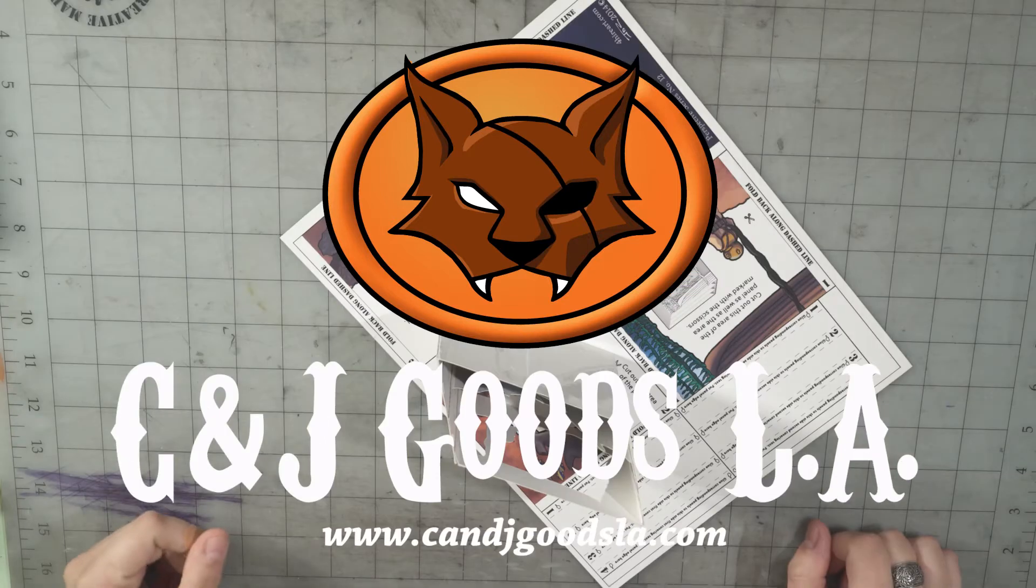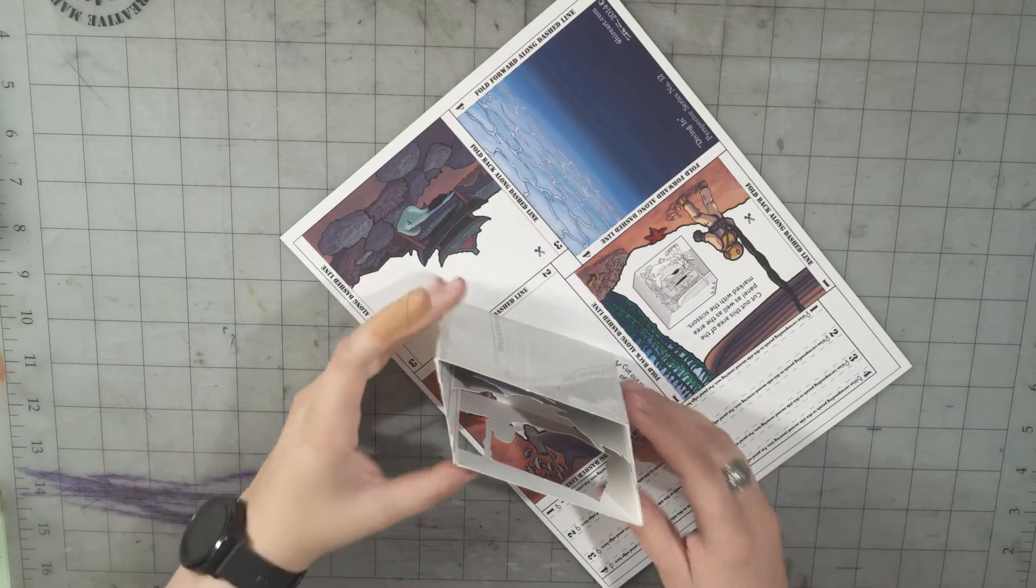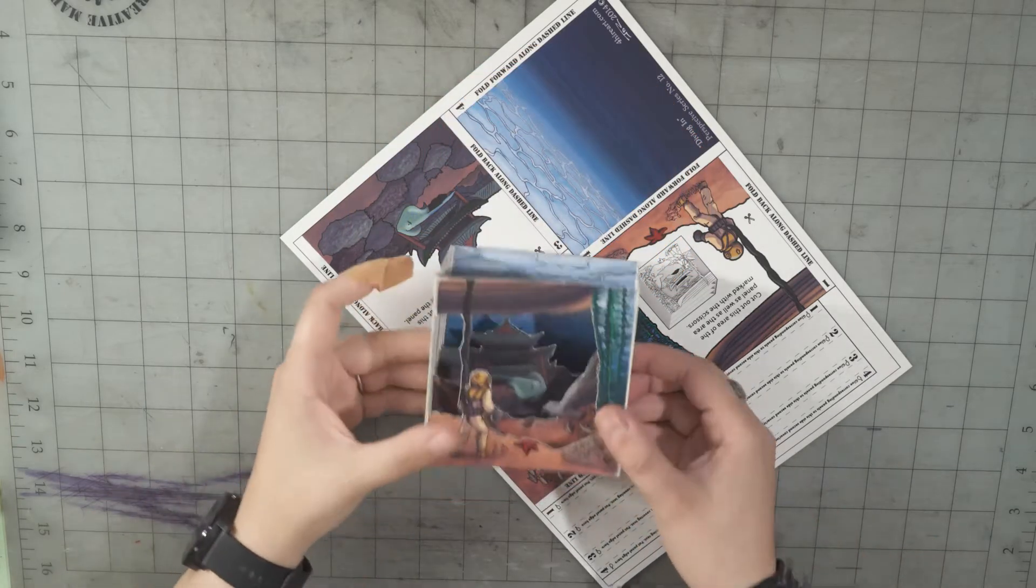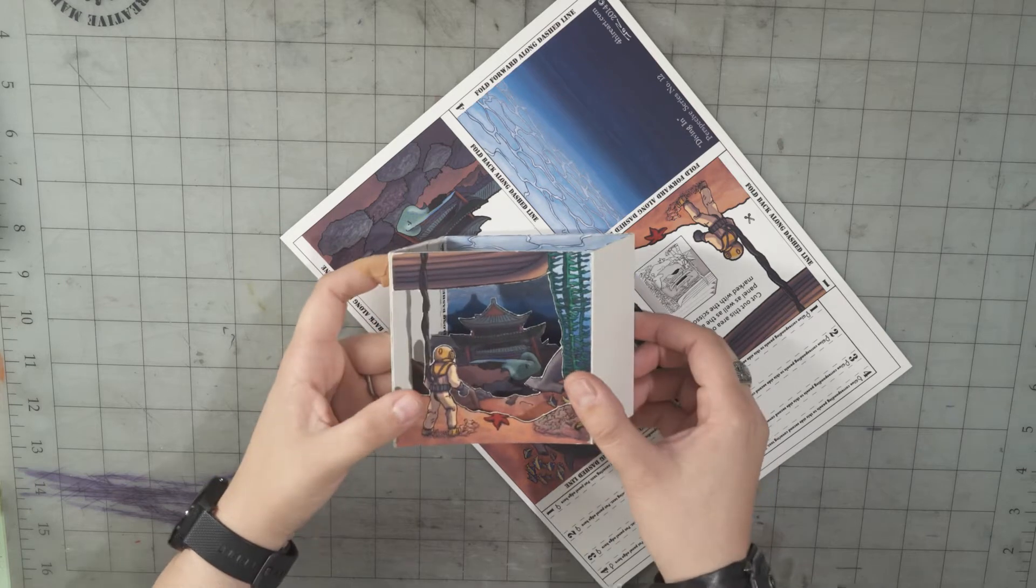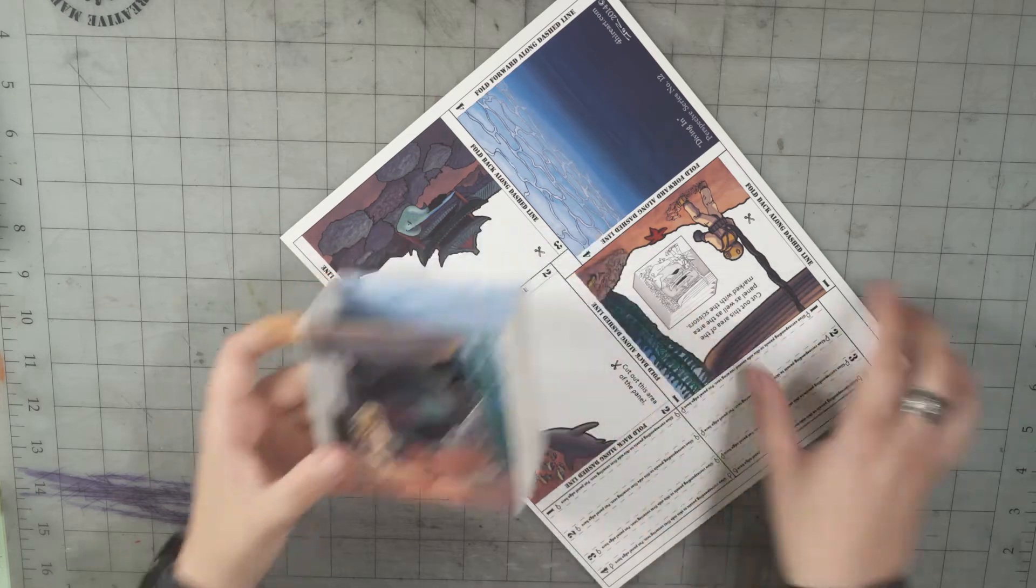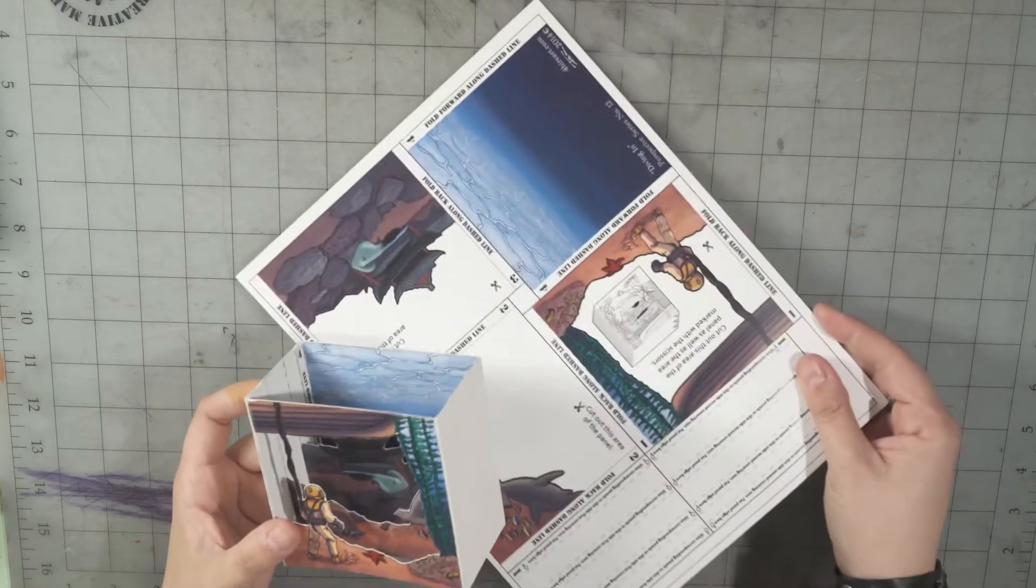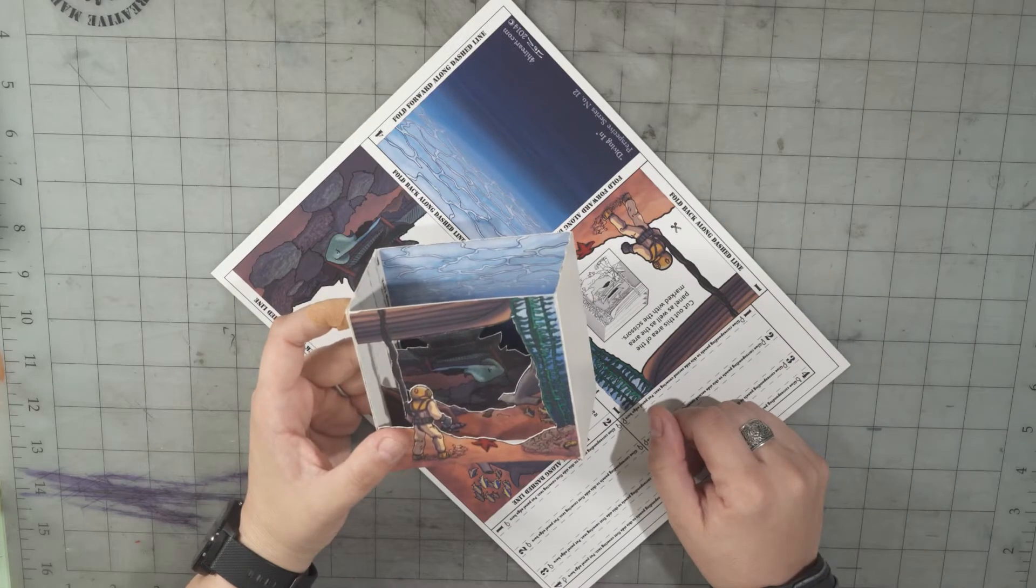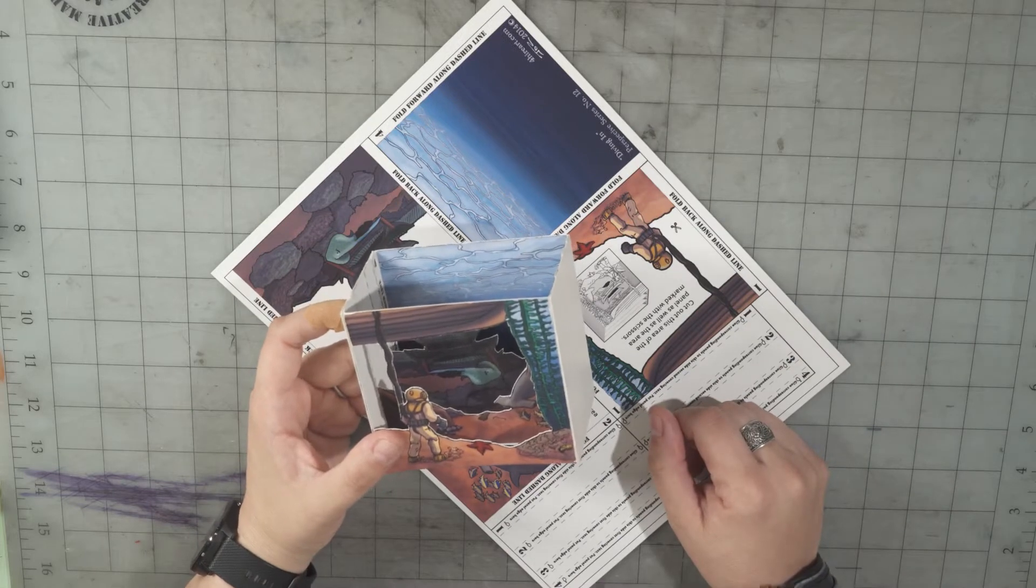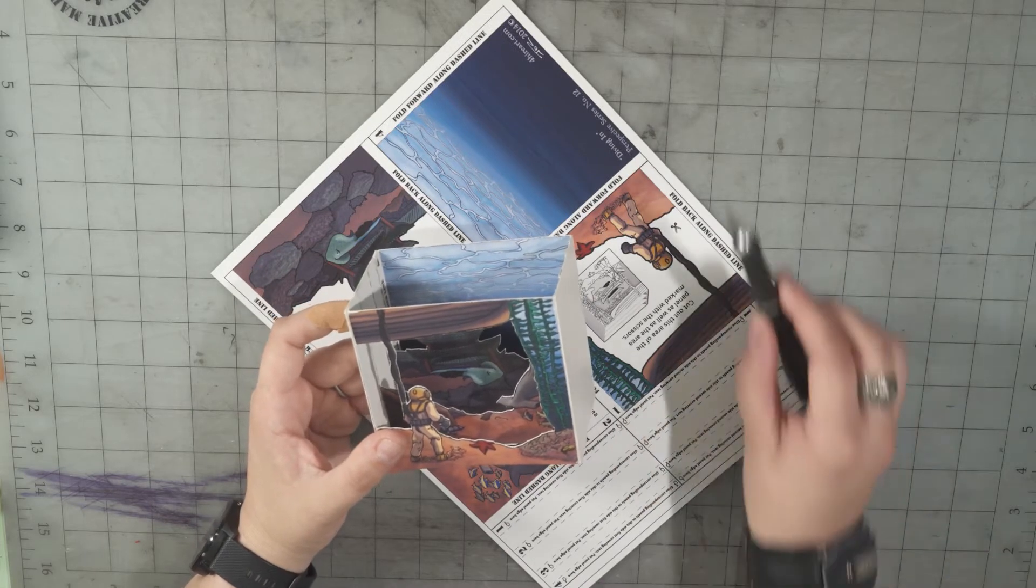Hi, I'm Jo with C&J Goods. Here is a video on putting together one of my 3D perspective pieces. These are cute little dioramas. They're one sheet projects. I'm selling these over on Etsy. This is just a quick tutorial for how to put them together.